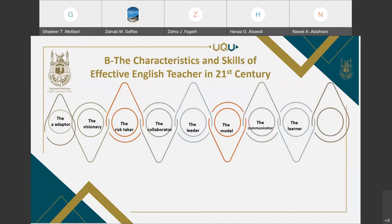The Leader — 21st century teachers are leaders since they are champions of ICT integration progress, setting clear goals and objectives for successful learning.